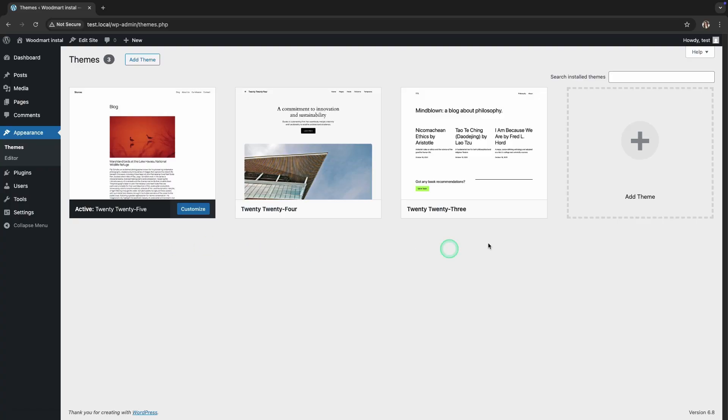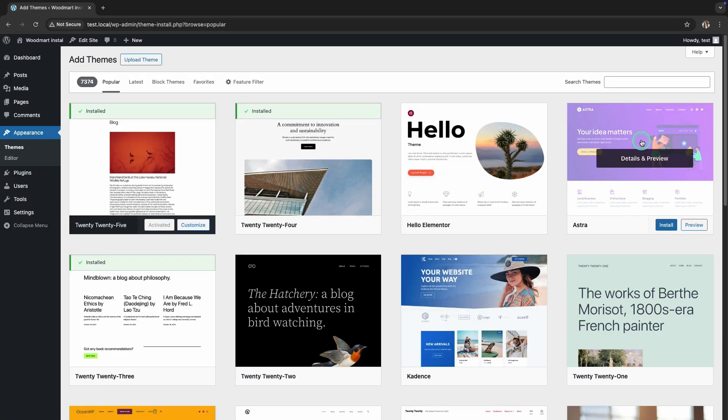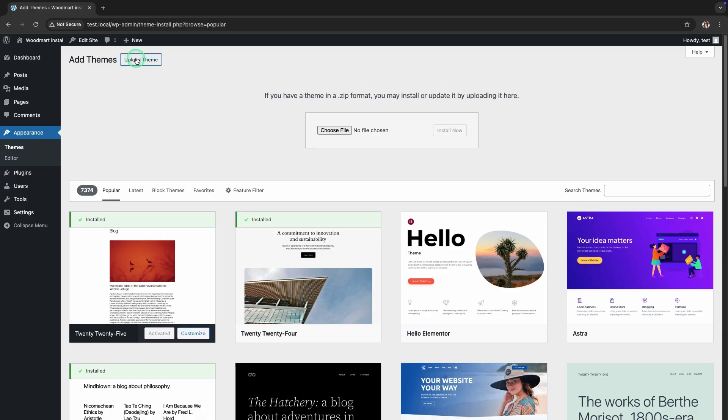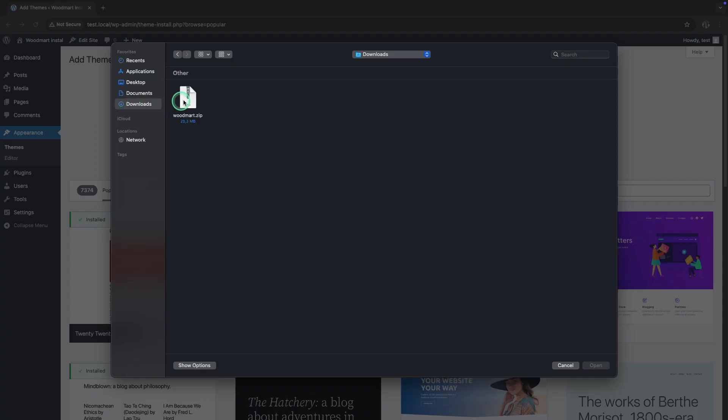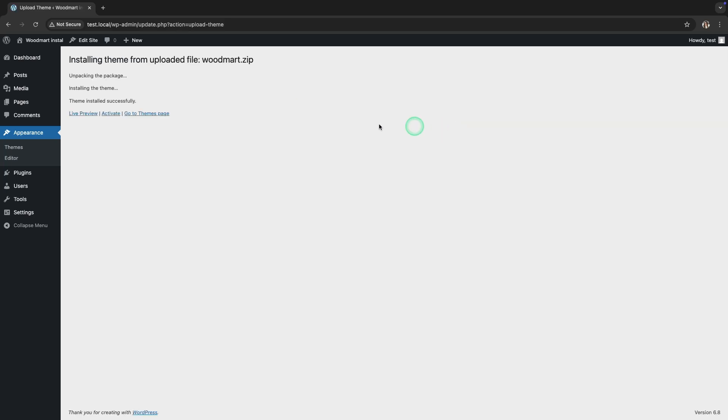To add WoodMart, click the Add New button. Click the Upload Theme button, select the WoodMart zip file from your computer, and click Install Now. After a successful installation, click Activate.